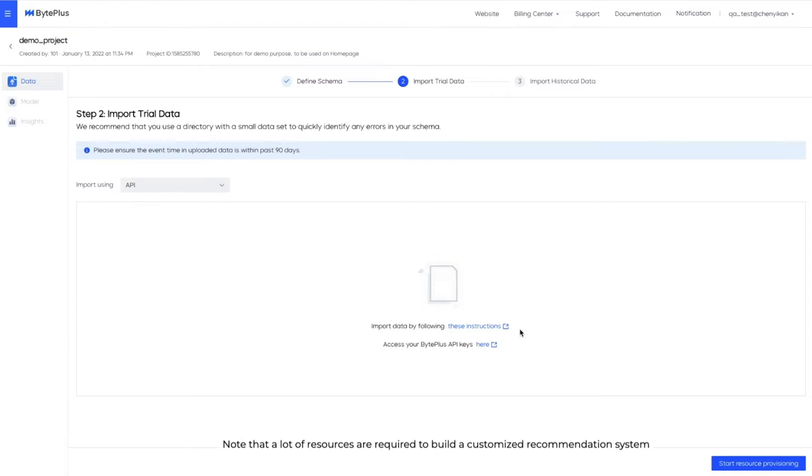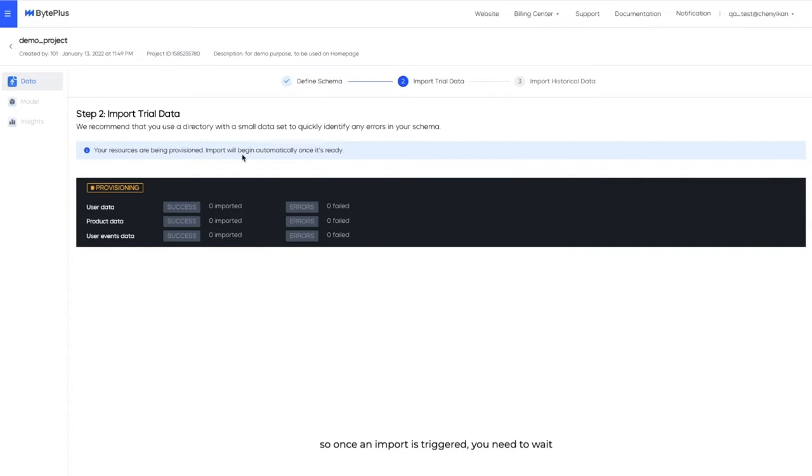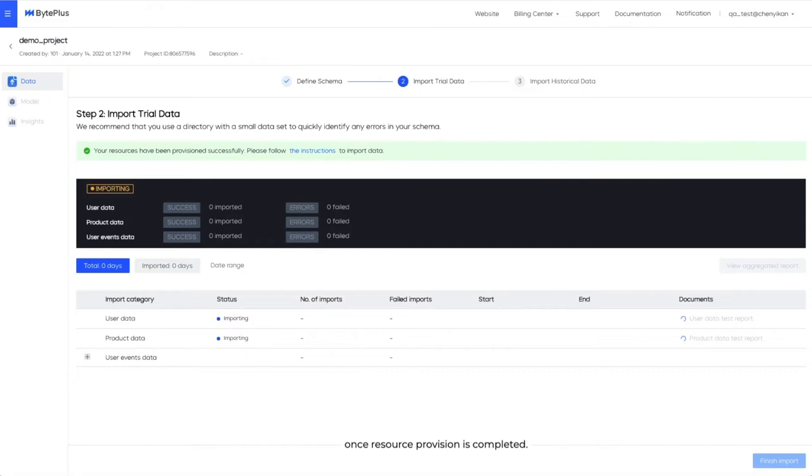Note that a lot of resources are required to build a customized recommendation system. So once an import is triggered, you need to wait for approximately 30 minutes and you'll be reminded once resource provision is completed.